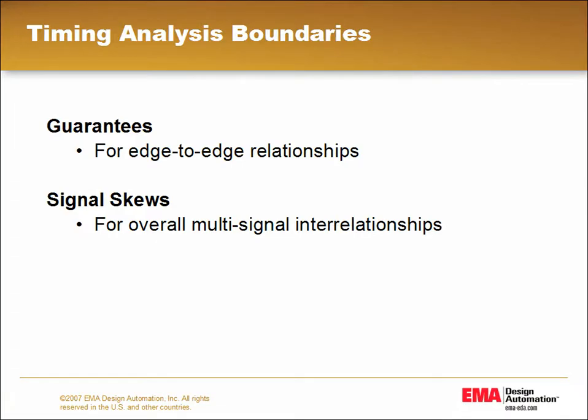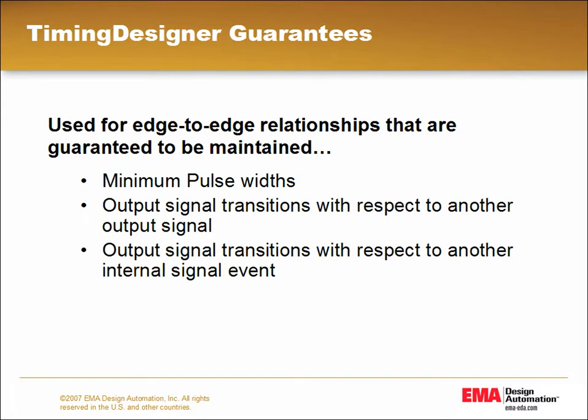Sometimes the device manufacturer will state specific edge relationships that are guaranteed to be maintained in the associated delay chains. For these scenarios, Timing Designer has a guarantee event and a skew relationship that serve to combine the accumulated timing margins to comply with the boundary conditions established by the manufacturer.